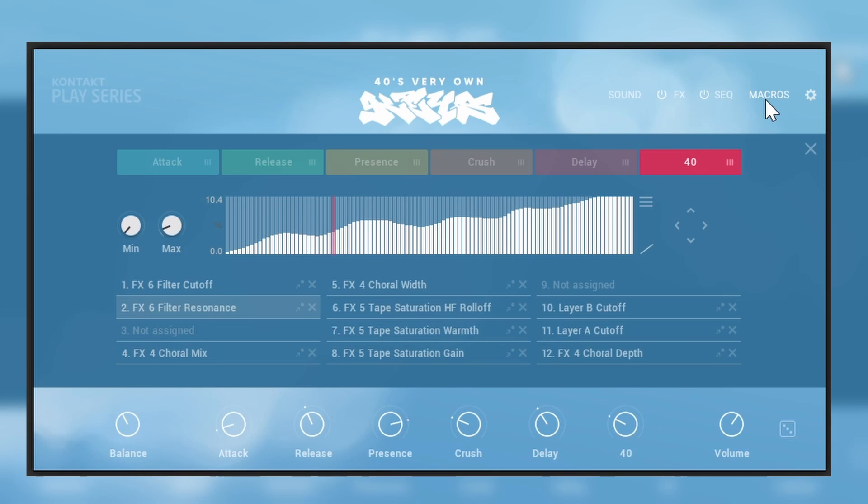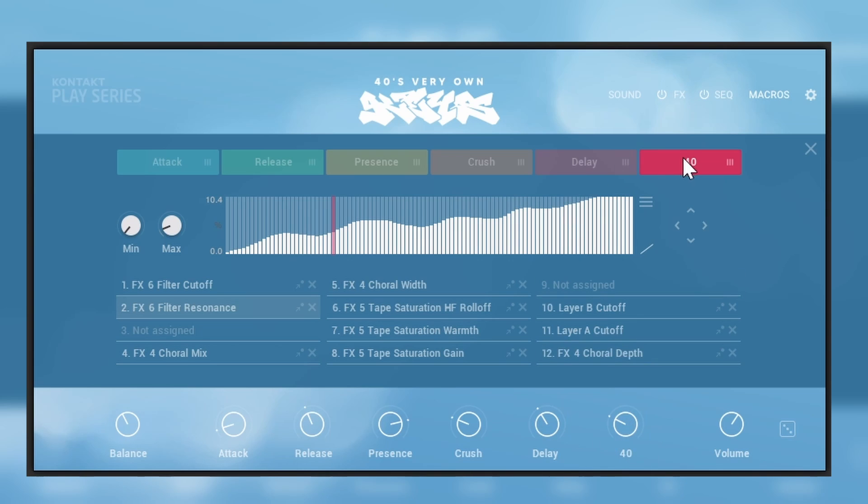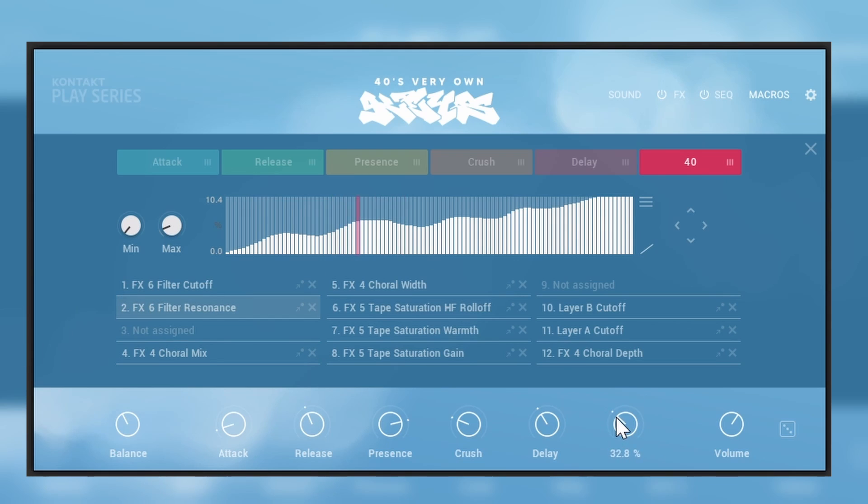And then we have macros. So on the bottom here we have different knobs, some of them will have names that make sense, some of them maybe not. So for example, what is 40? If we'll go into 40 here, you will see that that knob is actually affecting a lot of things all together.